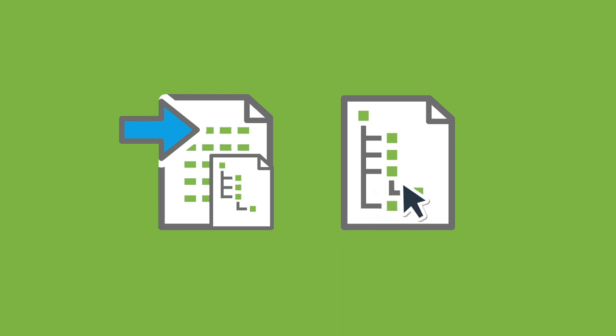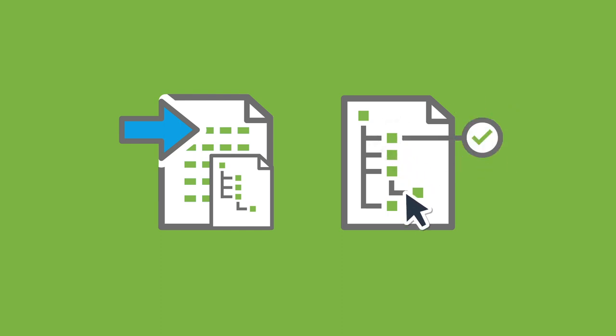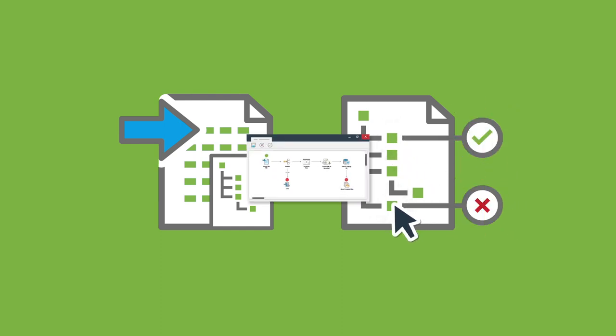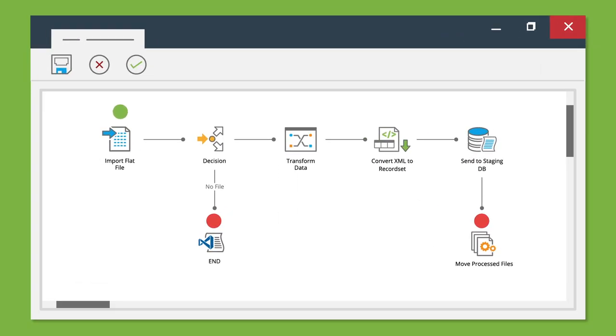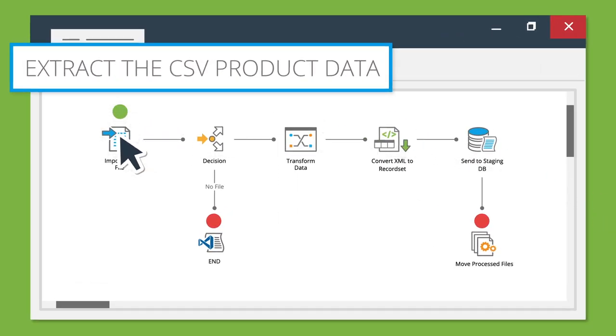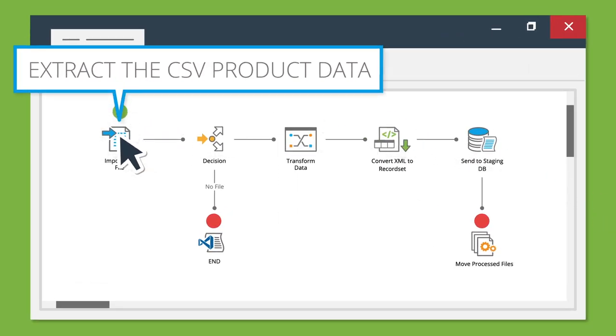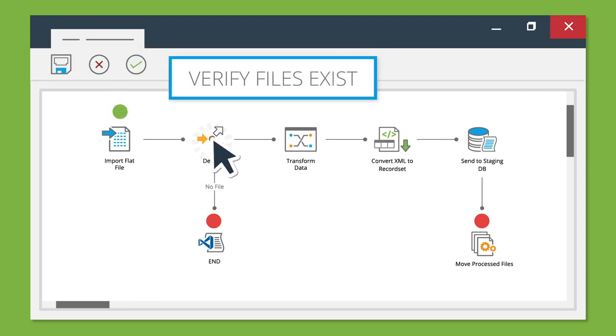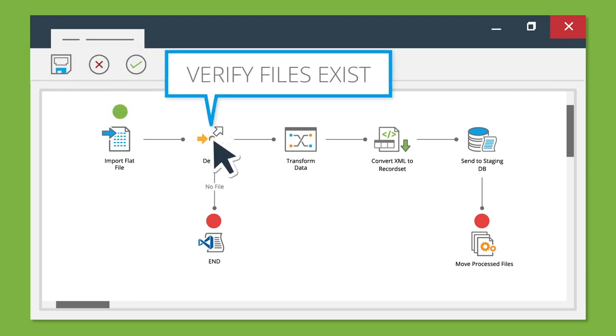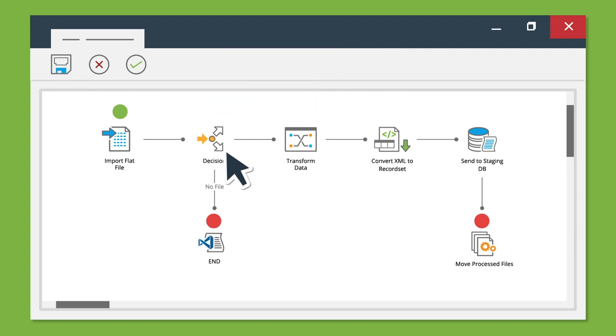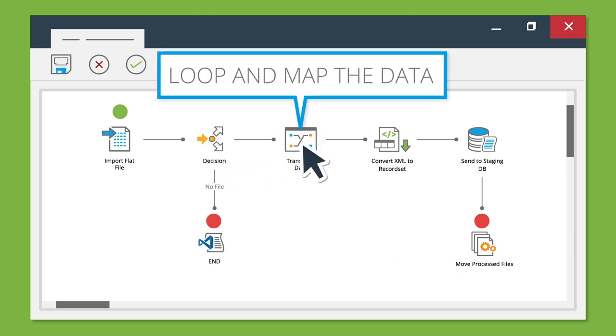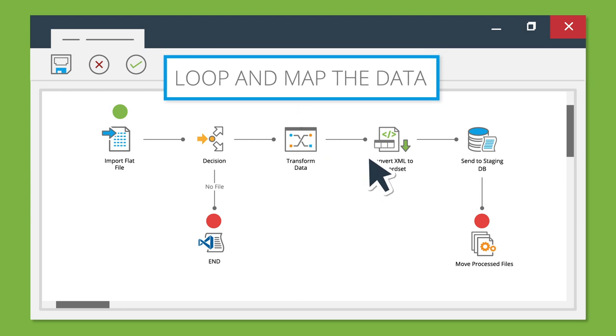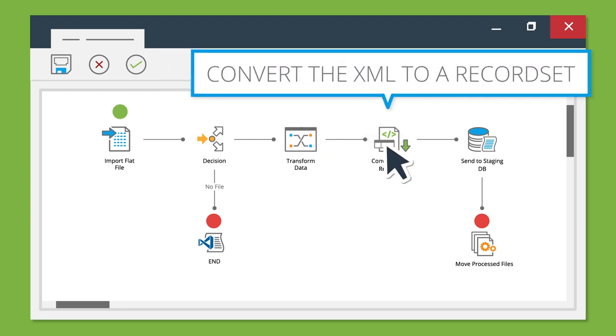Data validation can also be applied to only import the required data. In the following example, we will use the Flatfile Import tool to extract example product data in CSV format, use a decision step to verify files exist, use the Transform Data tool to loop and map the data, convert the XML to a record set,